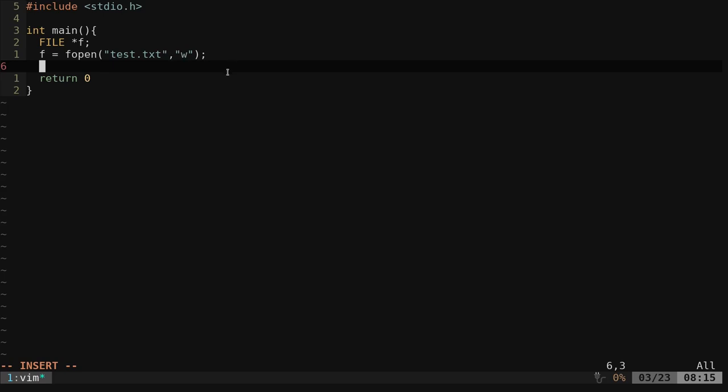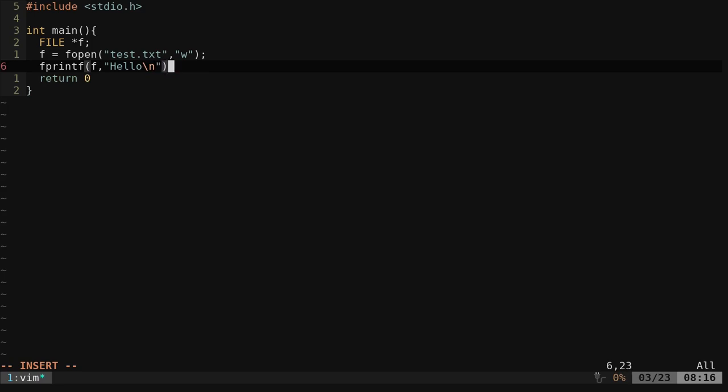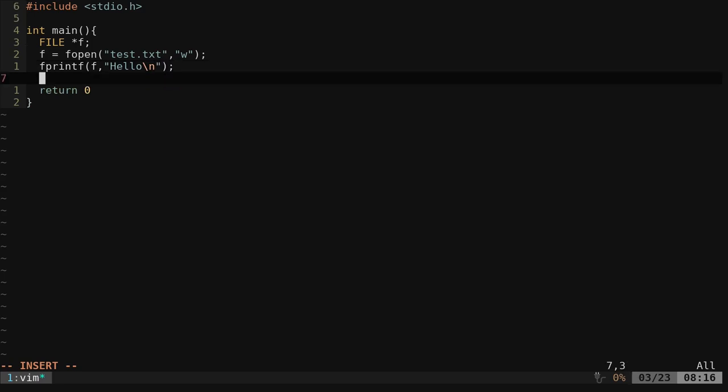So what are we doing here? We're creating basically a variable called f here that's a file variable. And we're saying okay, we're going to open the file test dot txt for writing to. Now we're going to print something into that file. So we're going to say fprintf. And then we're going to print to that f variable. And we're going to say hello. And I'm going to do backslash n here, so it adds a new line character at the end of that.